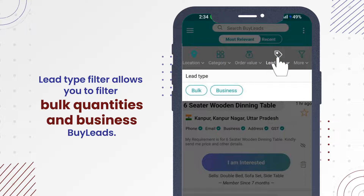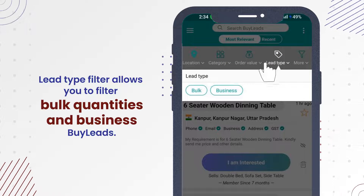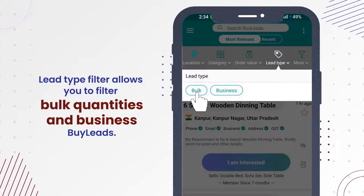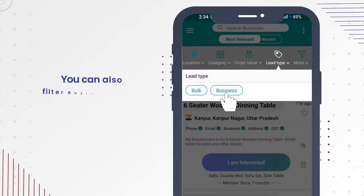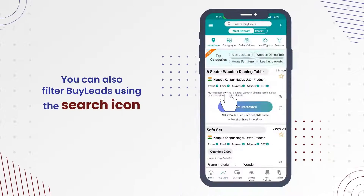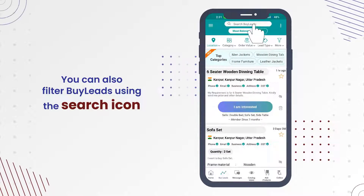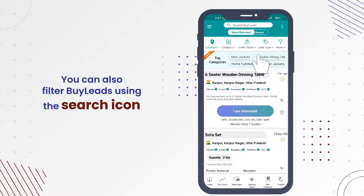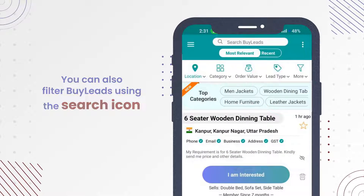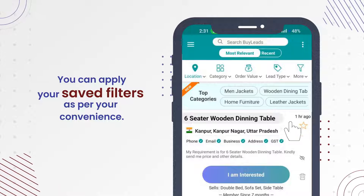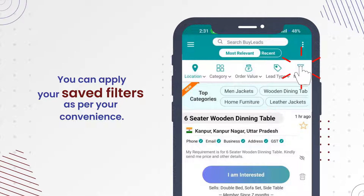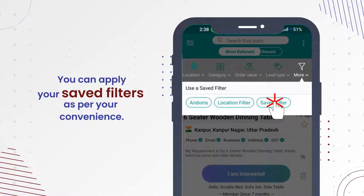Lead Type Filter allows you to filter bulk quantities and business Buy Leads. You can also filter Buy Leads using the search icon, and apply your saved filters as per your convenience.